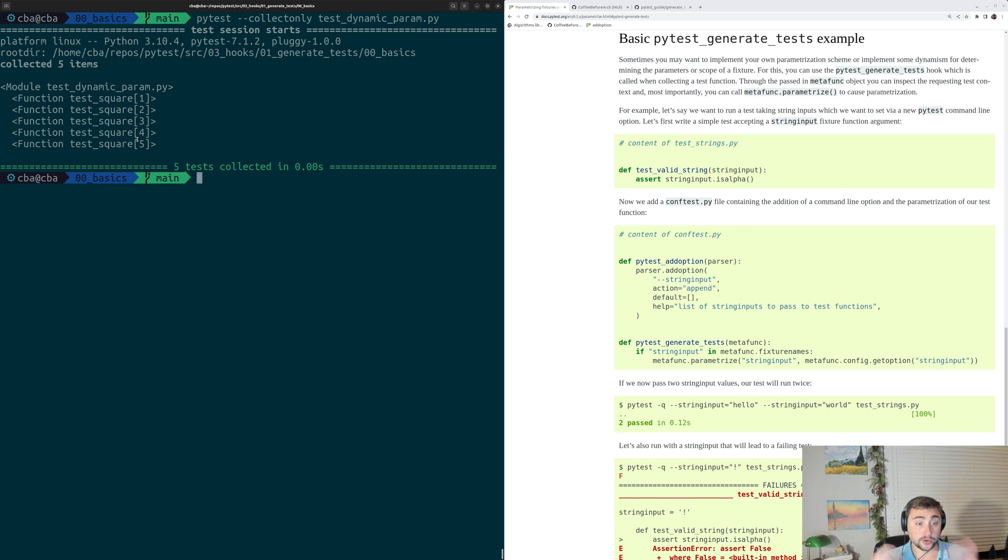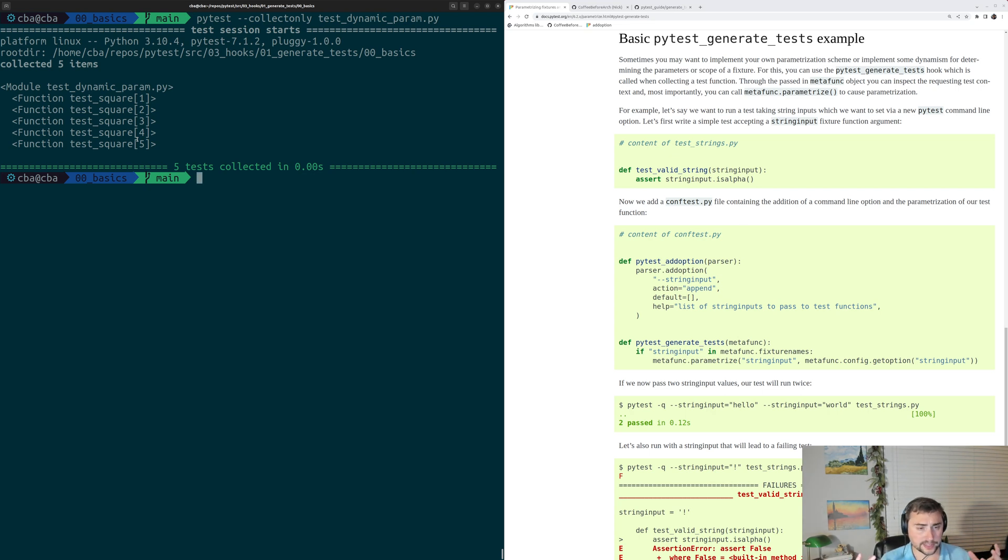So this hook ends up running before collection. So we end up getting all of these tests, and so we see them by the time we get to collection.